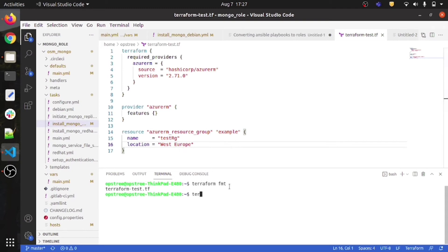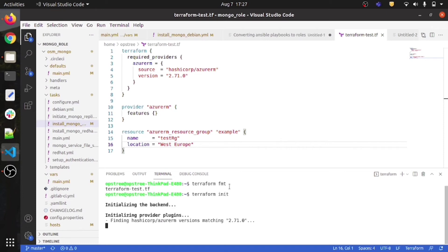Now running terraform init — it initializes and downloads the providers plugin. You can see it's installing the HashiCorp AzureRM plugin. This is what it does at the backend with the terraform init command.